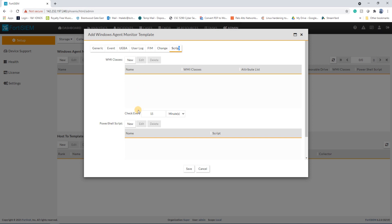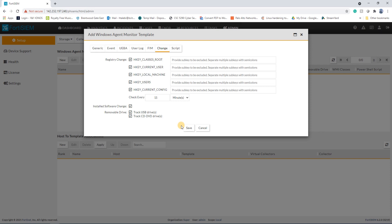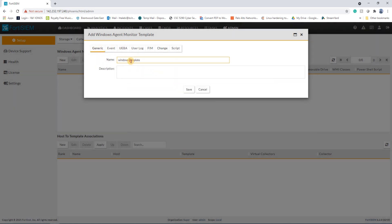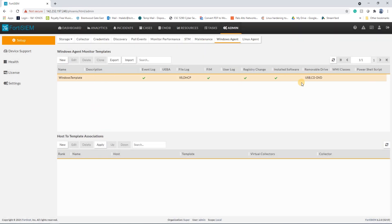You can also get notified if anyone changes registry keys, tries to use remote mobile devices, installs software, or runs PowerShell scripts. For WMI, you can watch my previous video where I talked about WMI classes you can add. Note: the template name cannot contain a space, so it should be 'WindowsTemplate'.